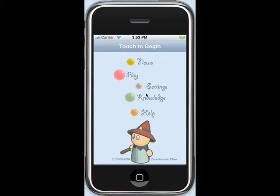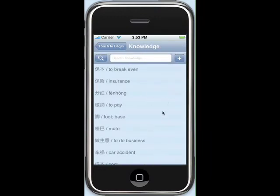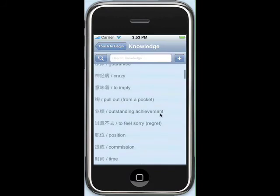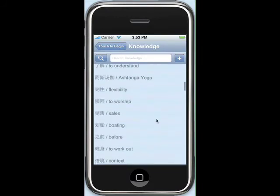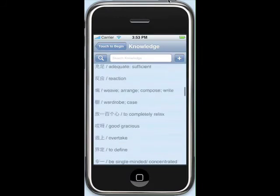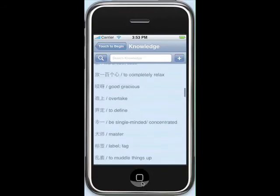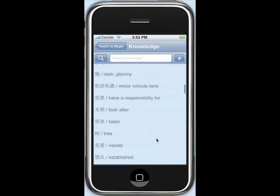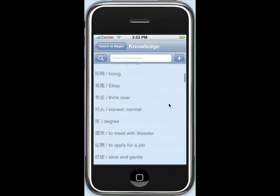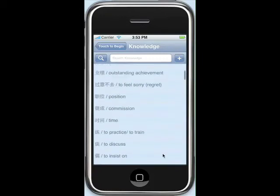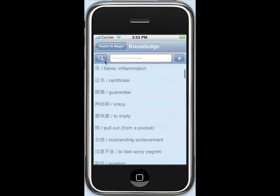Now we return to the knowledge section. You can see that there are now plenty of different words, all of which came from Anki. Of course, with all of this knowledge, it could be quite difficult to keep them organized. So Study Arcade provides a feature called Filters.